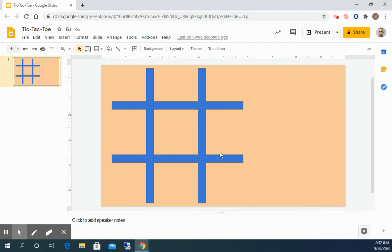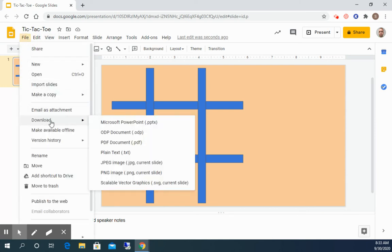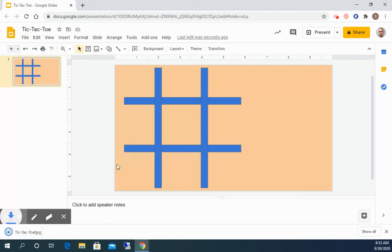Once we have this we're going to save this as an image. So to do that we're gonna go to file. And then we're gonna go down to download. And you want to click on JPEG. So we're gonna download as a JPEG image.